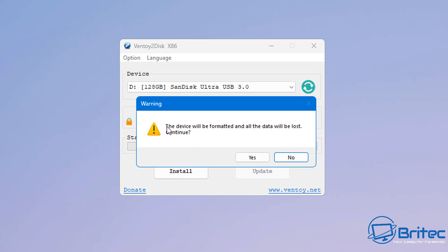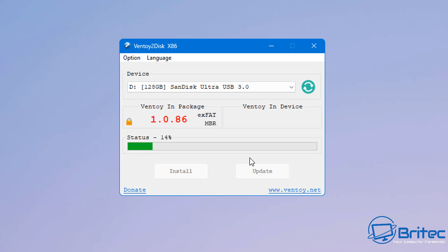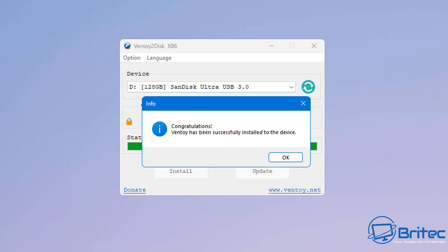We're going to click Install. It says this drive will be formatted and all data will be lost. I'll say Yes to continue. It gives you a double check, so I'll say Yes one more time, and this will start to install Ventoy onto the USB flash drive.